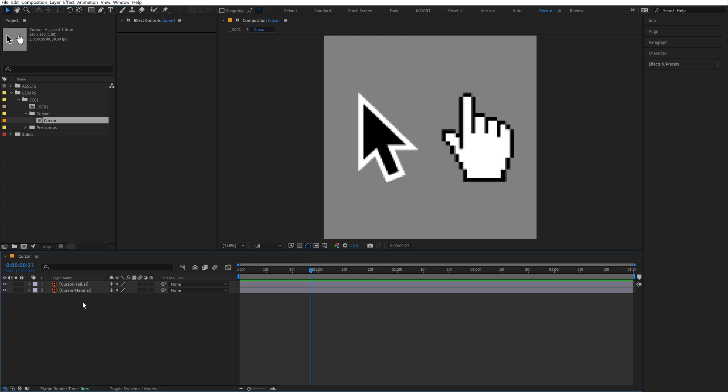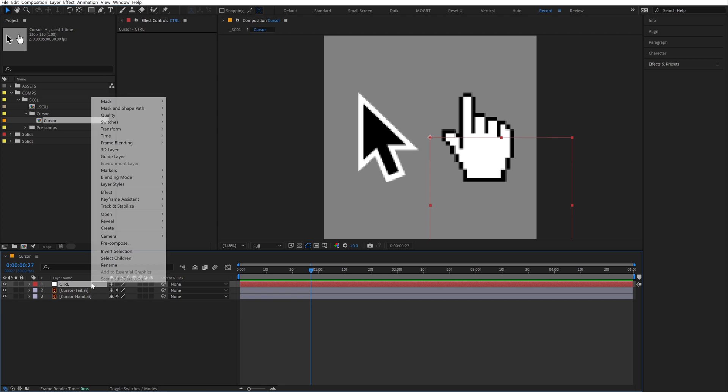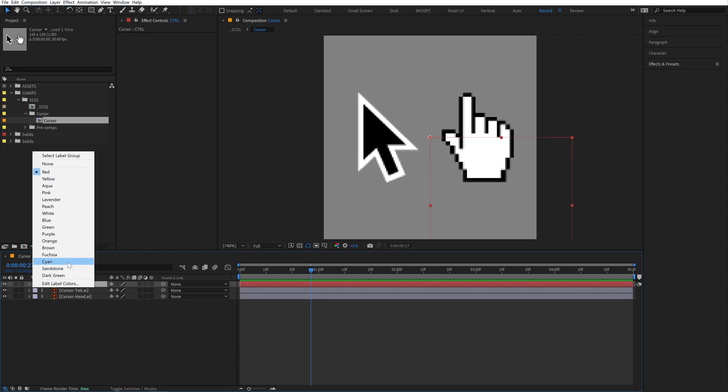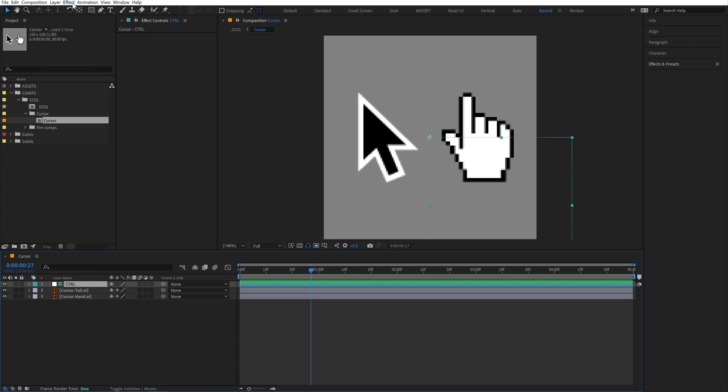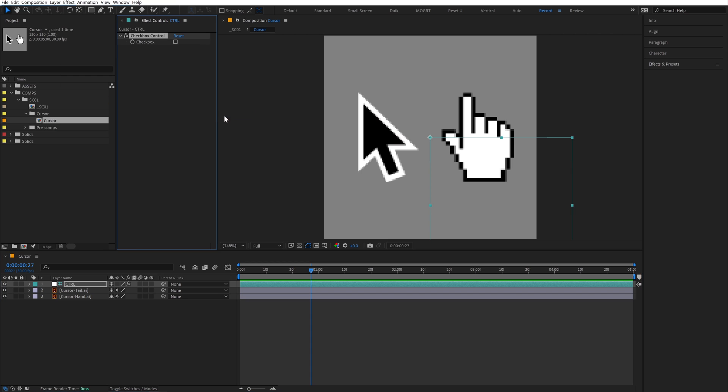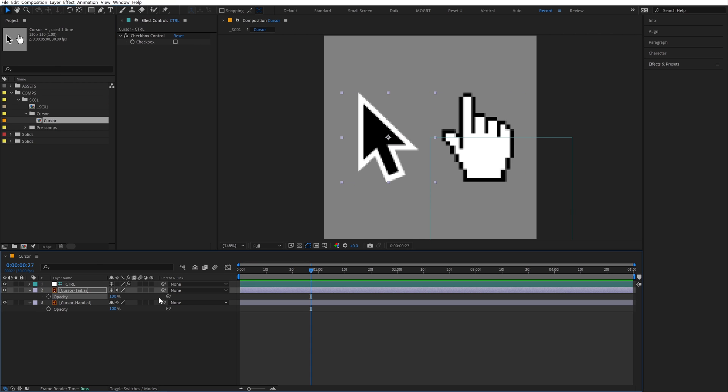Create a null and name it control. I'll turn it into a guide layer and make it cyan. Go to Effect, Expression Controls, Checkbox. For the main cursor, open up its opacity and pickwhip the checkbox.